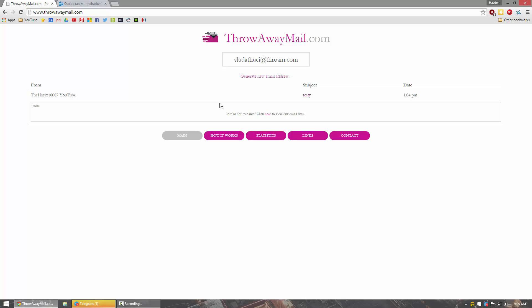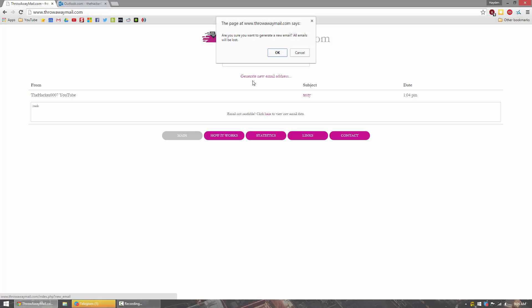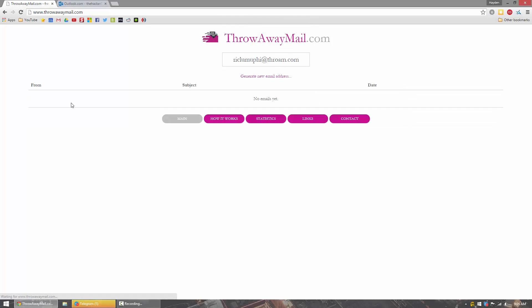But now, once you're done with that email, you no longer need this account anymore. So you can simply just exit out, or you can go ahead and generate a new one. And the emails that were received in the old email address are now gone.